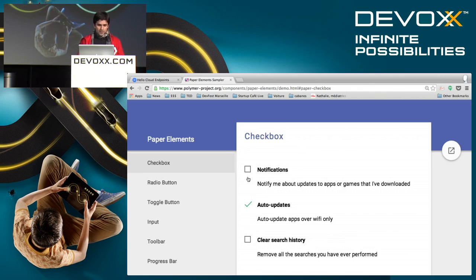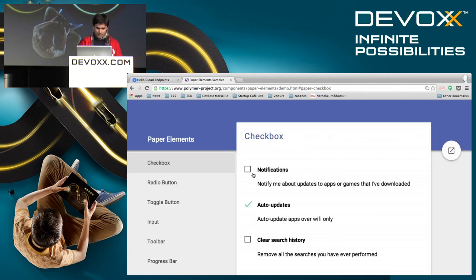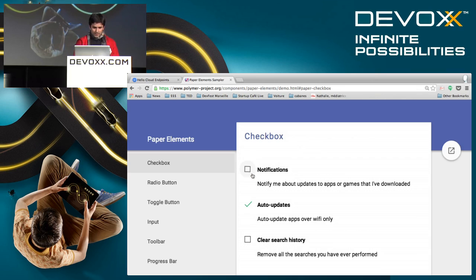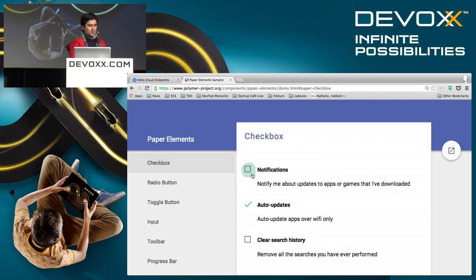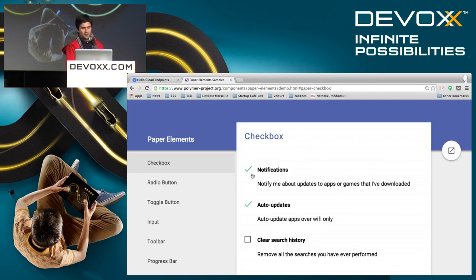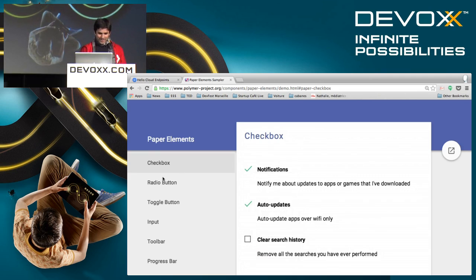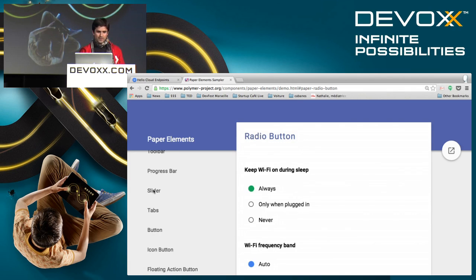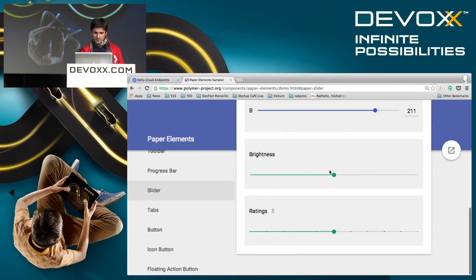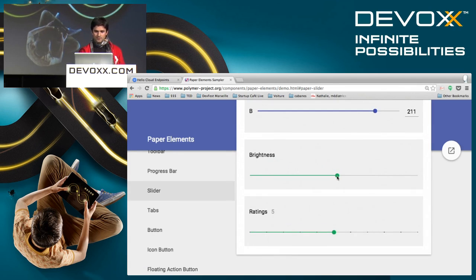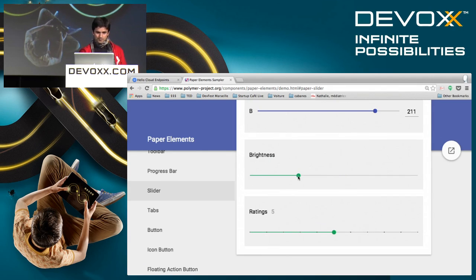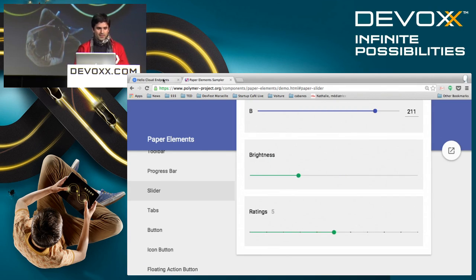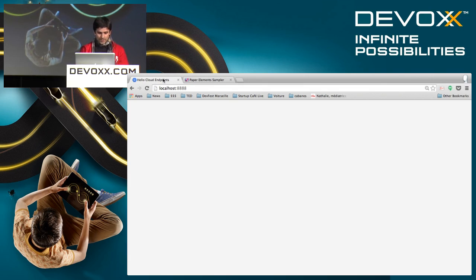There is a very nice paper element sampler on the web — you'll find it easily — with checkboxes, for instance. Cute little animation, I like it. I also like the sliders here, for instance a brightness slider. All right, let's go and write an application.